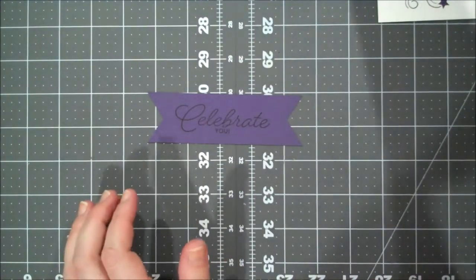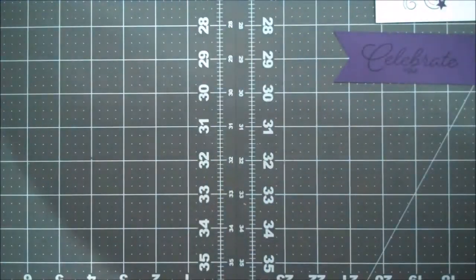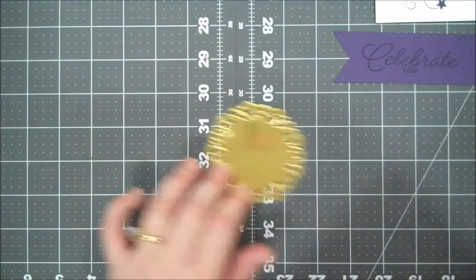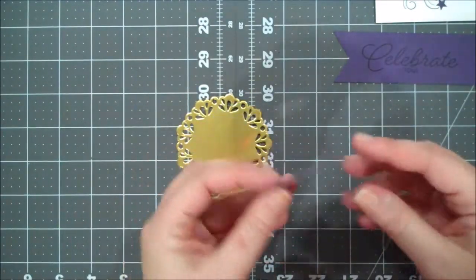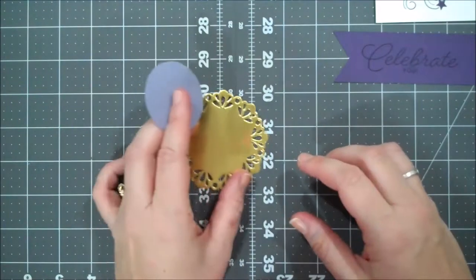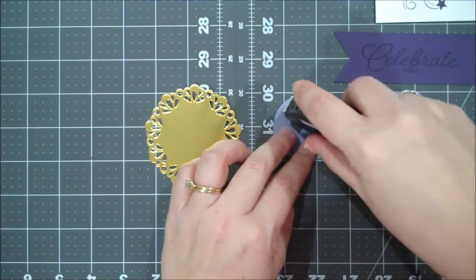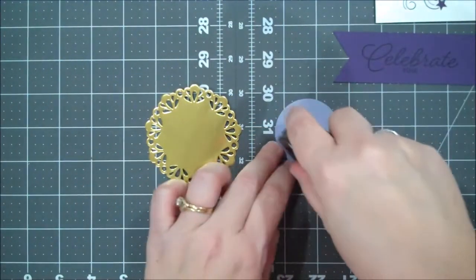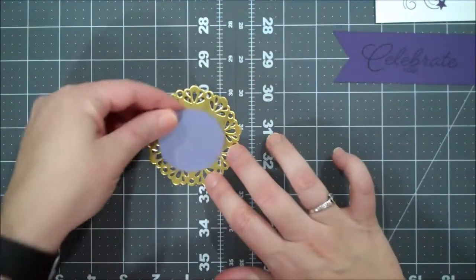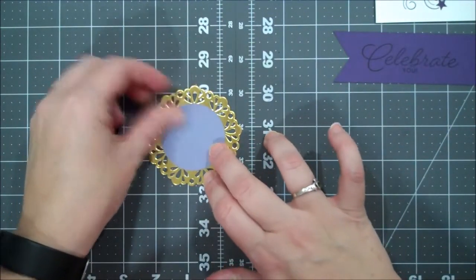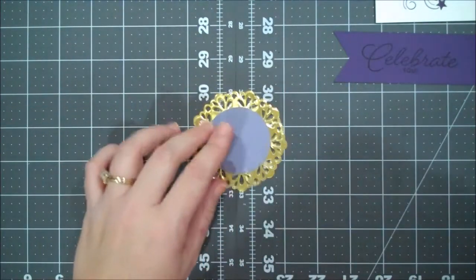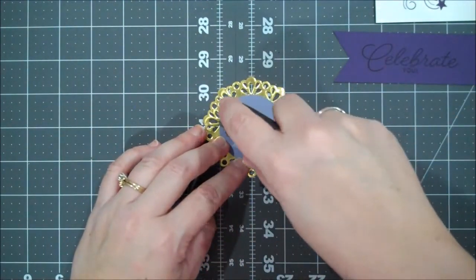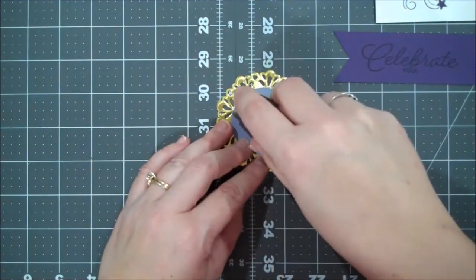I am going to do some stamping on the inside as well but we'll go ahead and finish our center. So I have my gold doily and I have my two inch circle in Wisteria Wonder. So I'm going to put some fast fuse on that and I'm going to lay that right over.